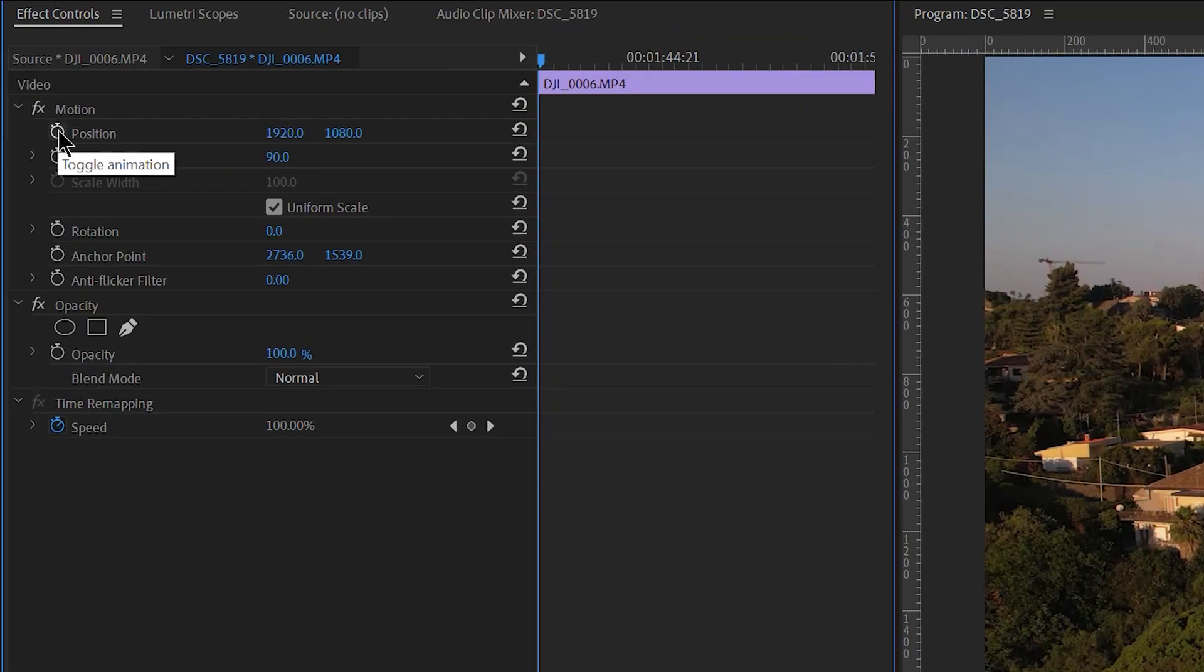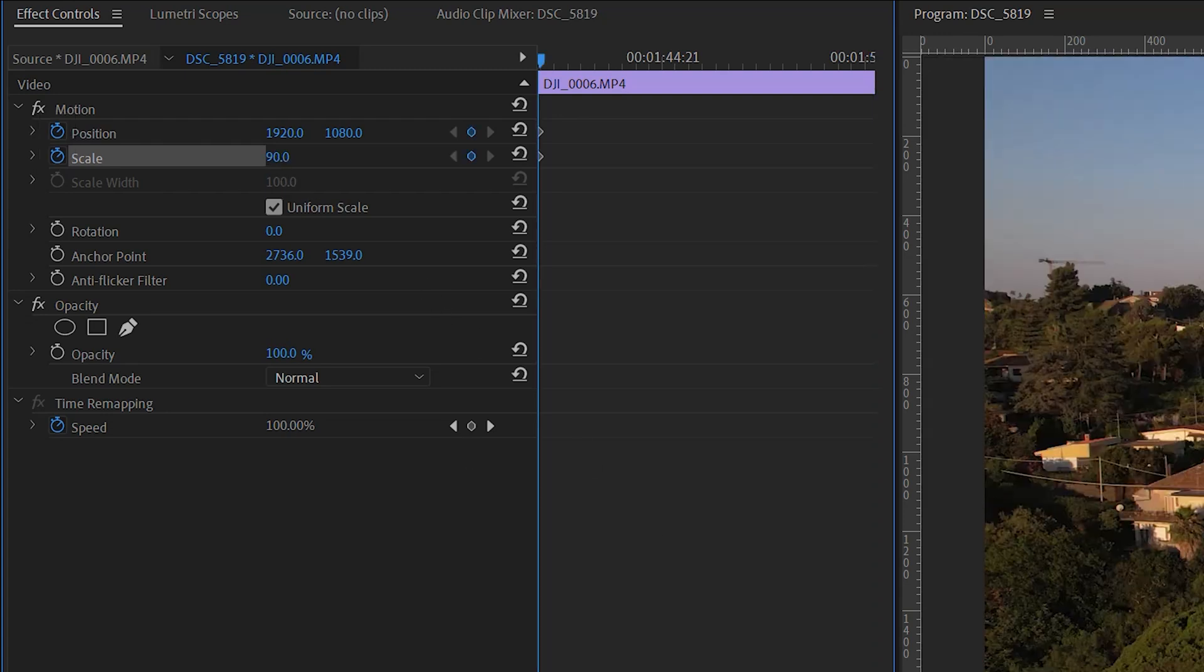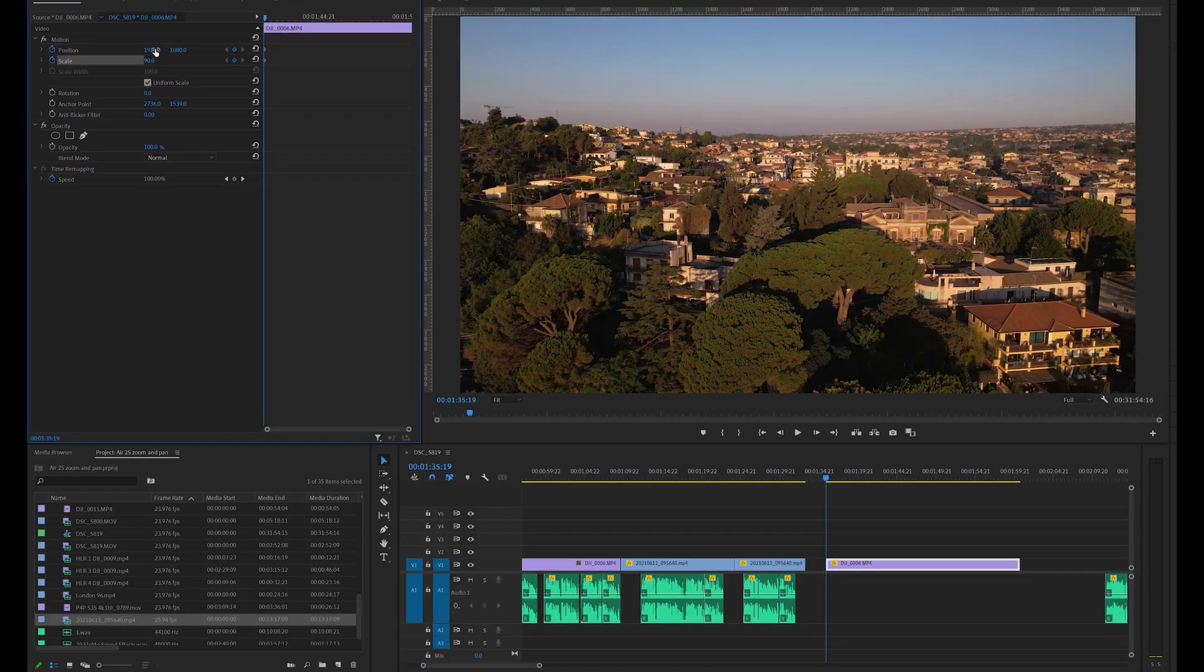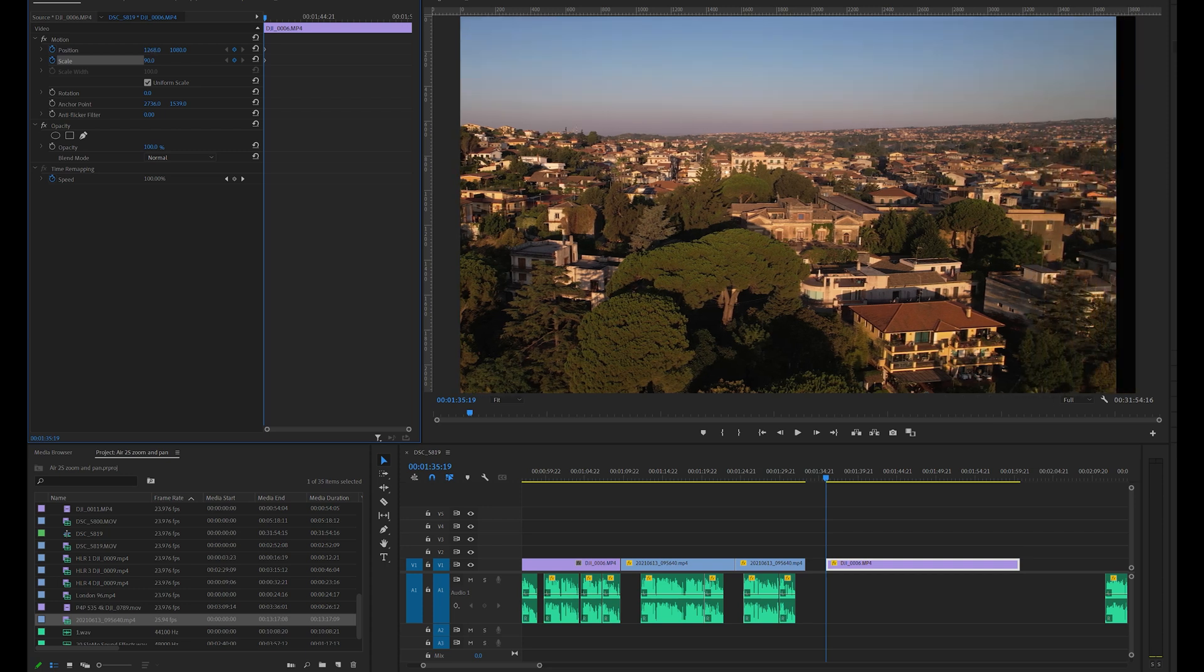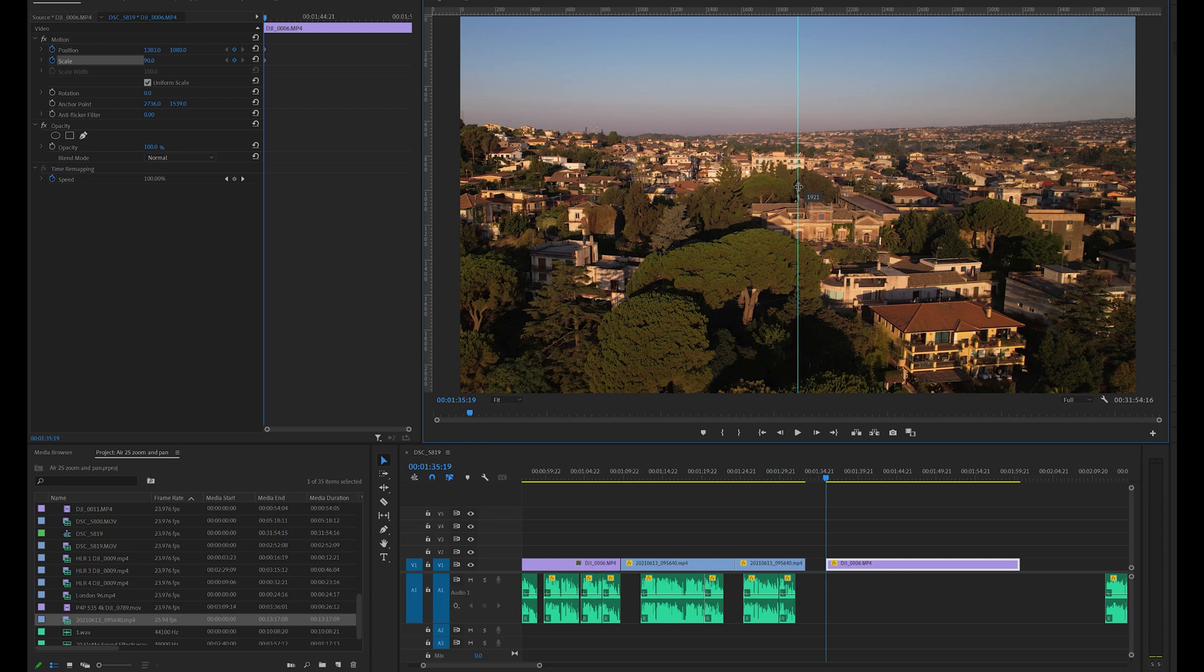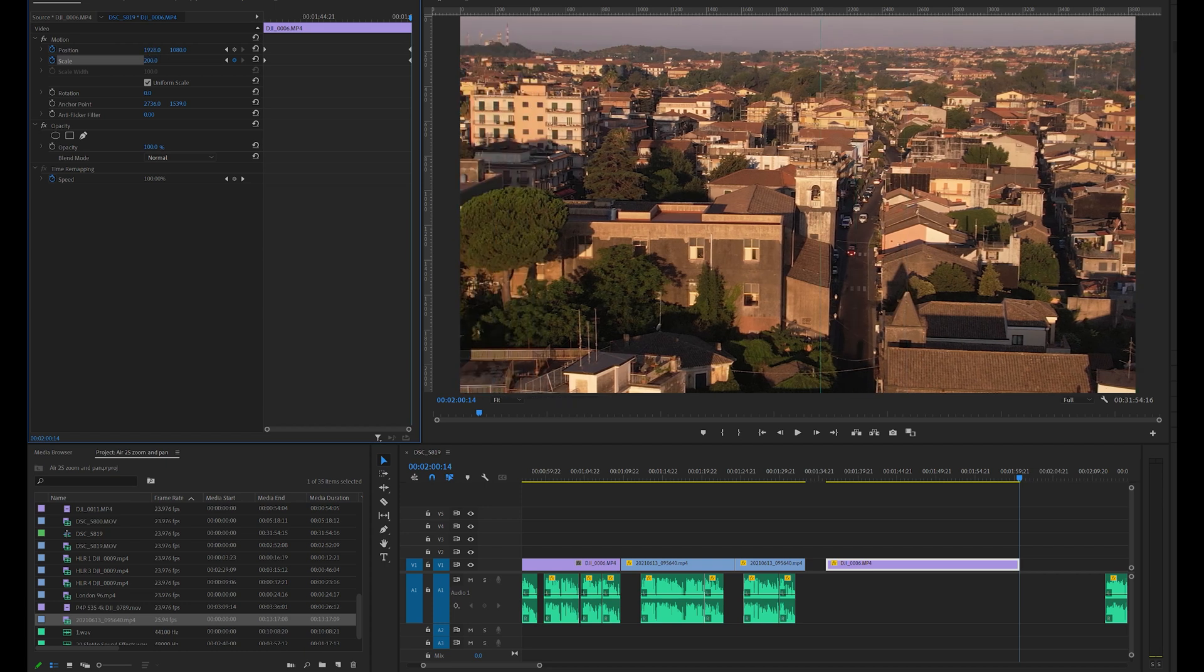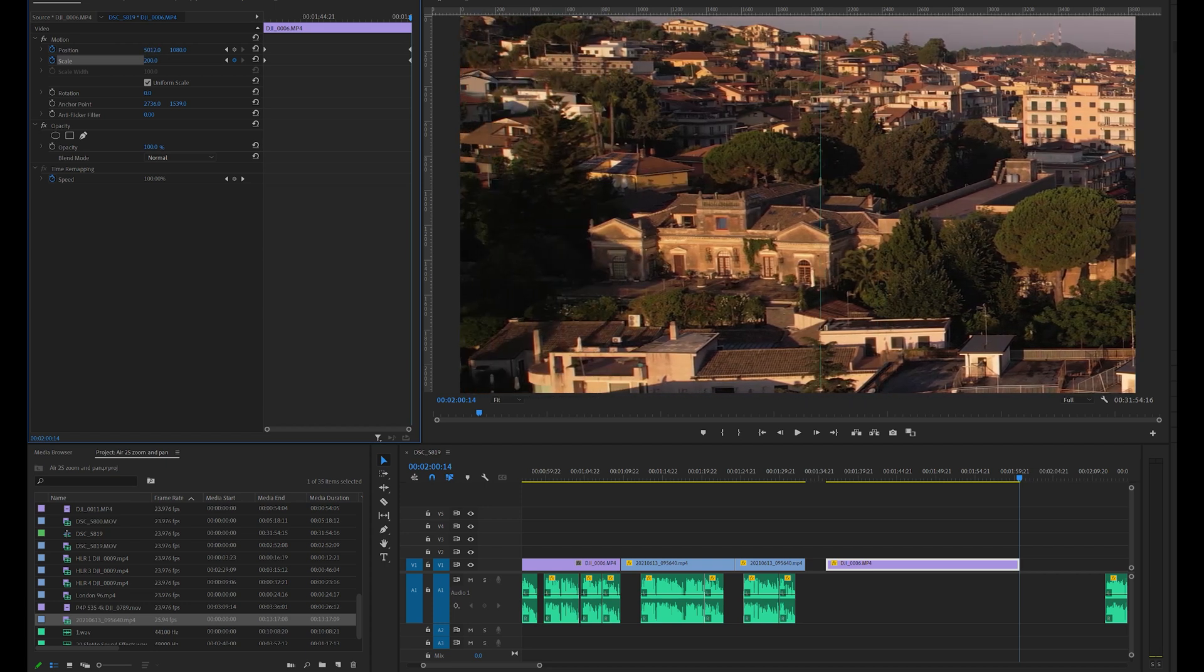We set a keyframe for position and one for scale by clicking on the stopwatches, so that this value is stored and will not be affected by modifying the values in other points of the timeline. With the playhead still in the first keyframe, we modify the position values to put the house more or less in the middle of the frame. If your video editor has a grid, it is useful to use a couple of grid lines to check the position of the house. Now let's go to the last frame of the clip, set a value of 200 for scale, and reposition the house in the middle of the frame.